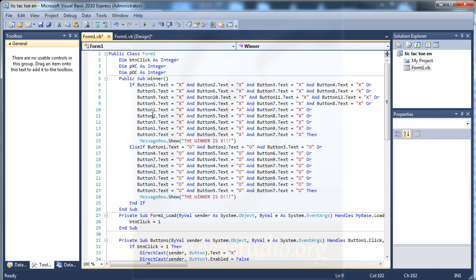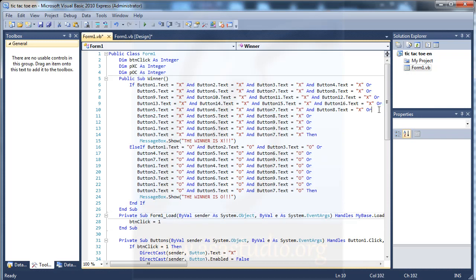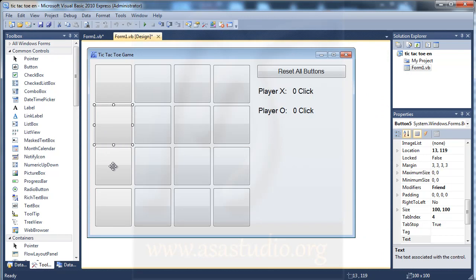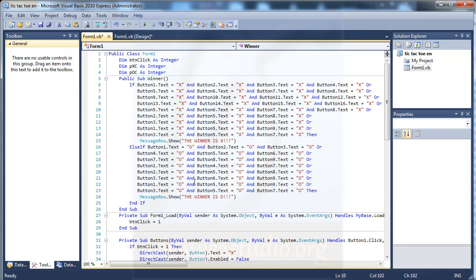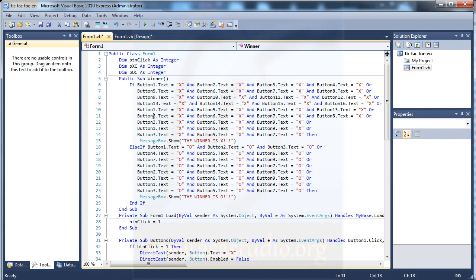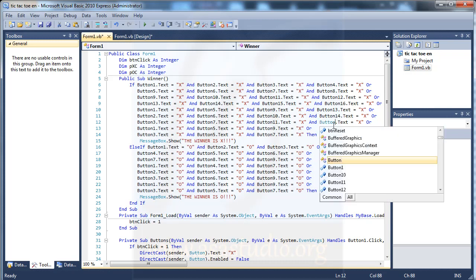I need 4 rows and 4 columns. After row 3 with buttons 9, 10, 11, 12, I add row 4: buttons 13, 14, 15, and 16. Then I add column checks. Column 1 is buttons 1, 5, 9, 13. Column 2 is buttons 2, 6, 10, 14. Column 3 is buttons 3, 7, 11, 15.